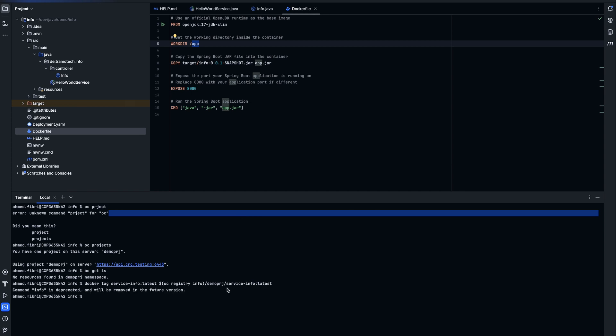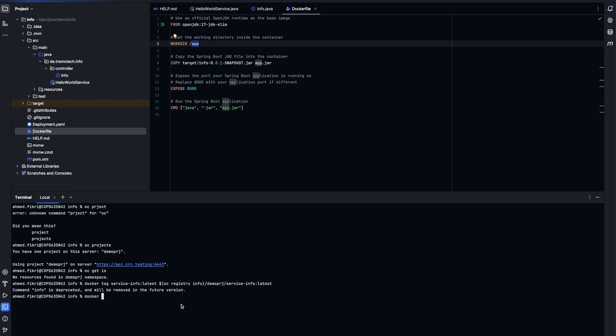And now we created a tag and using this command docker push we specify the full name of our docker image. We specify the namespace.